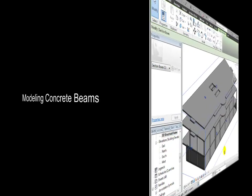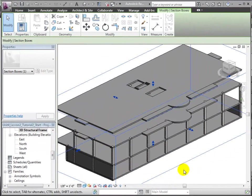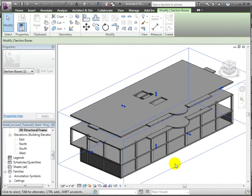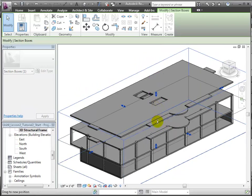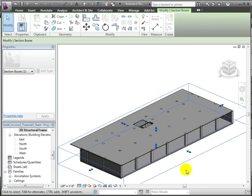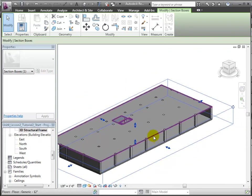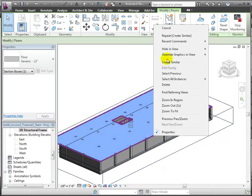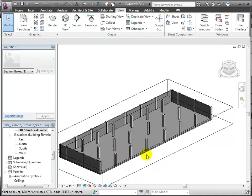Next, we'll place some concrete beams between these columns to support the floor above. Let's move down the top surface of the section box to clip away the upper floors. Then, we can also hide the floor element in this view so we can clearly see the tops of the columns upon which we're going to place the beams.